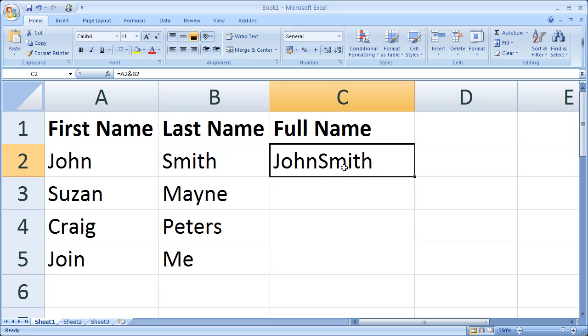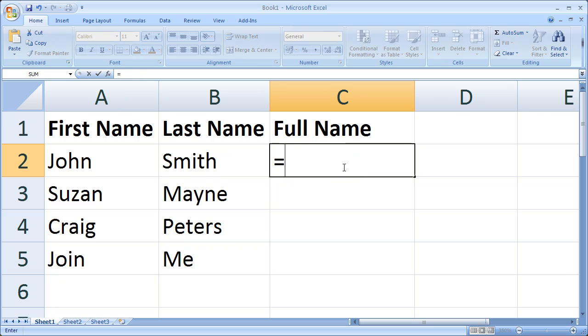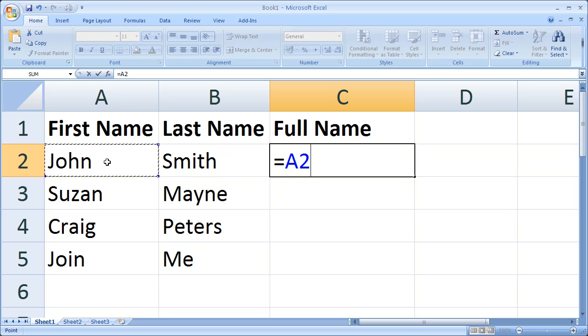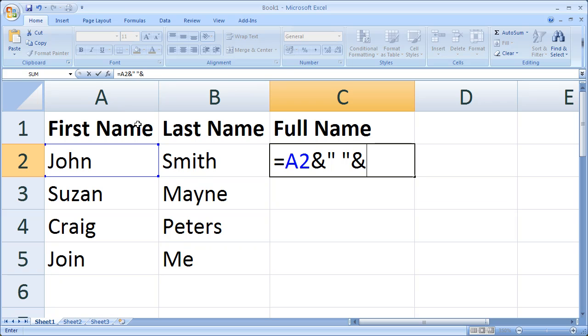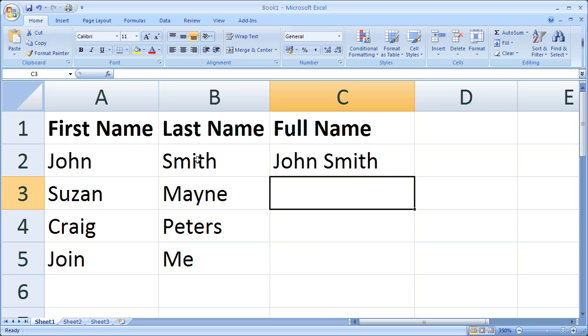Let's redo our formula. Equals A2 ampersand inverted commas, adding your space, inverted commas, ampersand, and click on B2 for our surname and press Enter. And there we go - there's our first name and last name in one column.